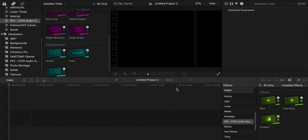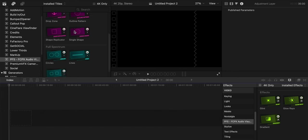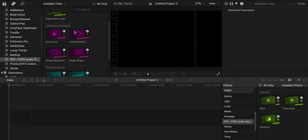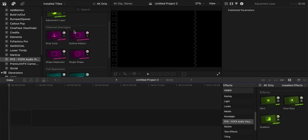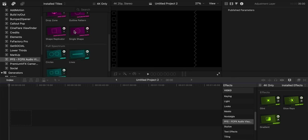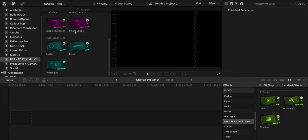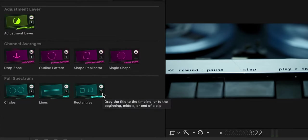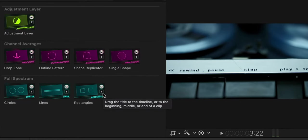Let's go and see how we can work with the FCPX Audio Visualizer 2 from Pixel Film Studios. As soon as you download the plugin, you'll see that under the titles on the left, you have all the different adjustment layers, channel averages, and full spectrum that you'll need for this plugin to work. We have channel averages that are drop zone, outline pattern, shape, replicator, and single shape. We also have full spectrum that means left and right channel that we can use them as circles, as lines, or as rectangles.